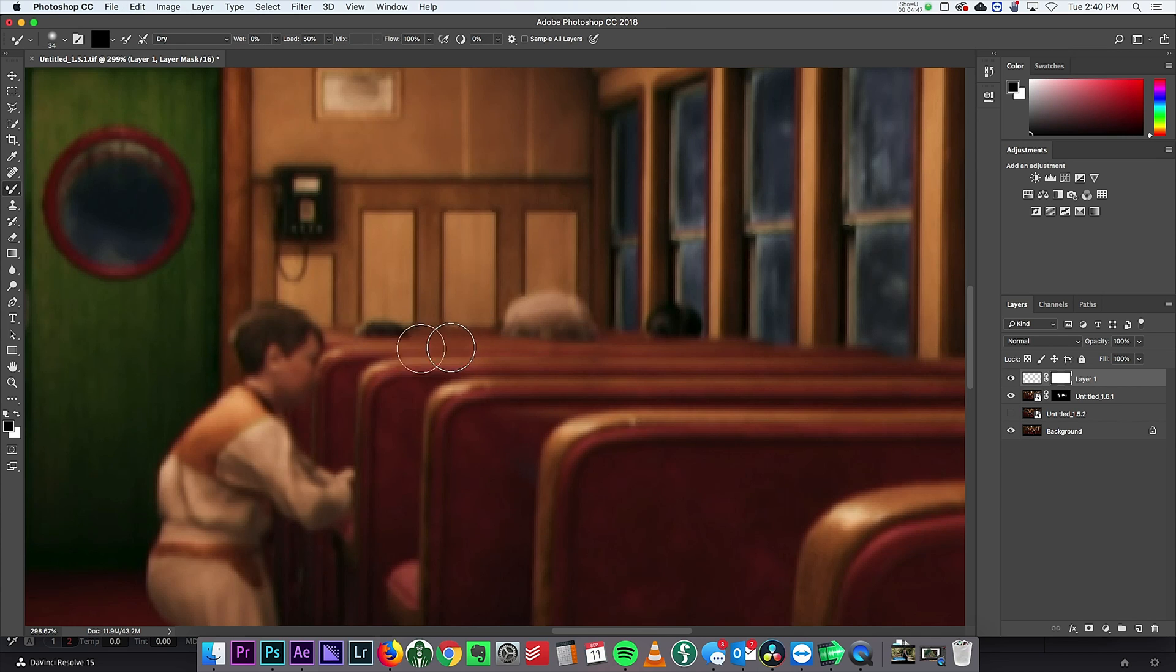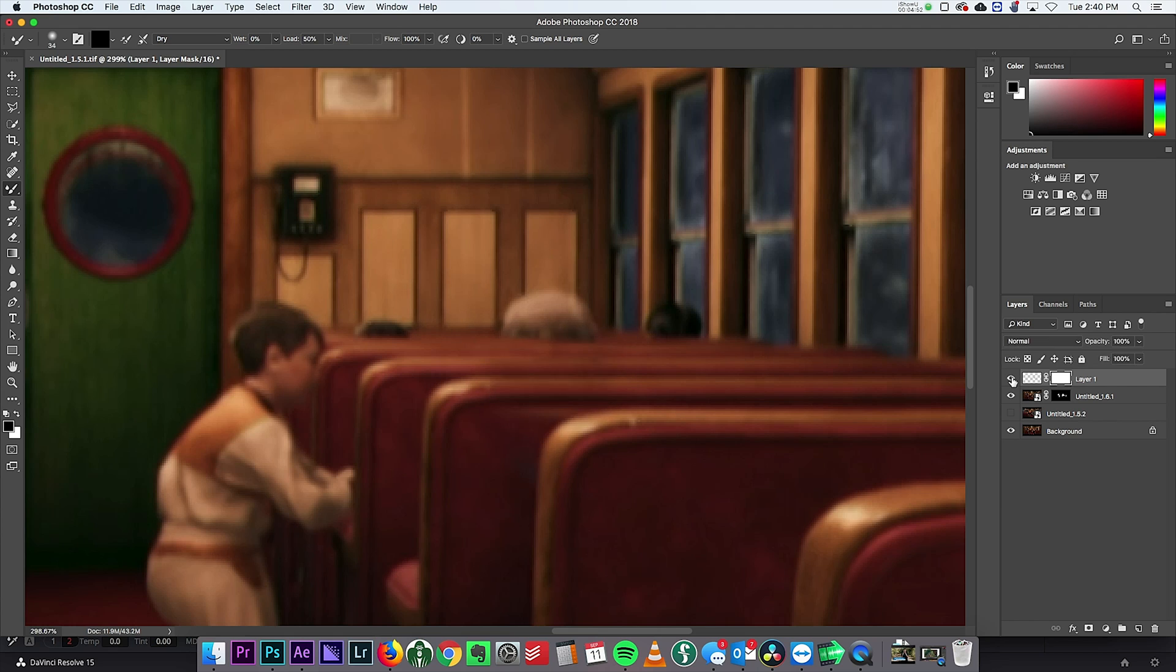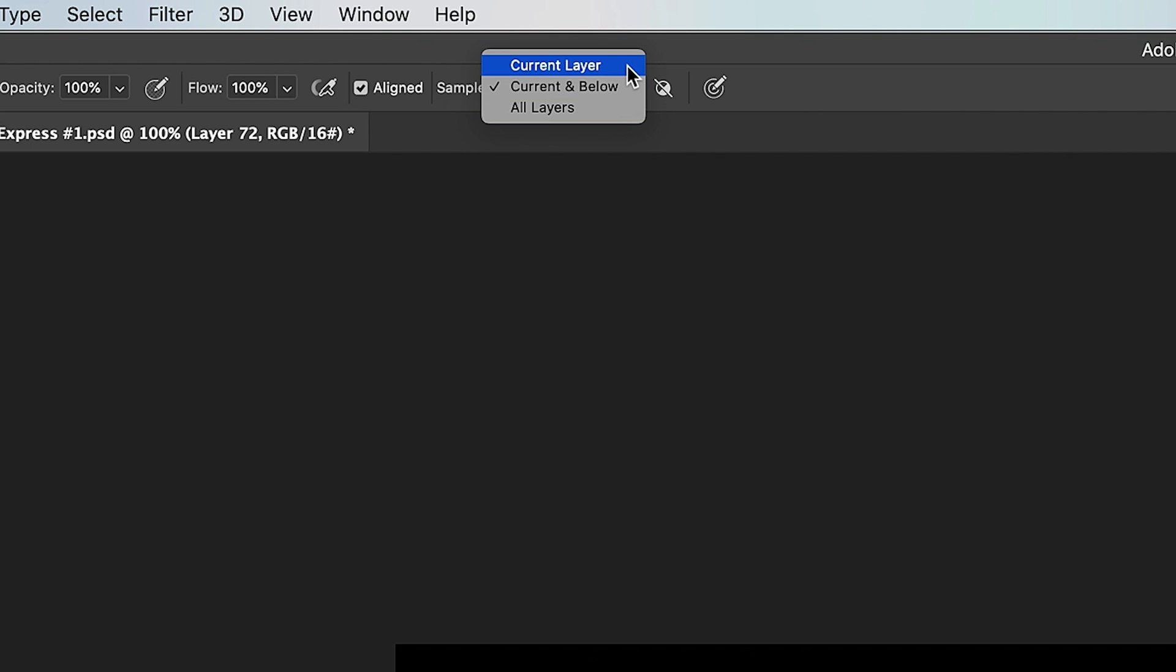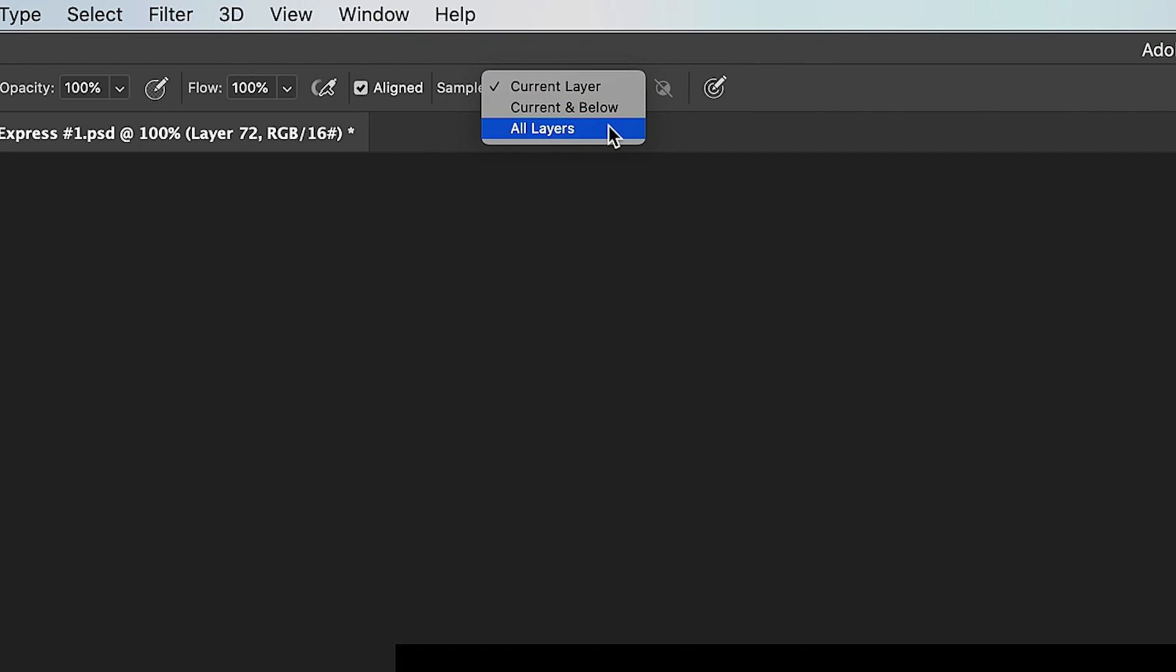And one thing with the clone tool that you may not know is you have an option to choose where you're sampling from. 99% of the time I have mine set to the current layer and below the layer. So basically it's what's visible. But you can also set it to the current layer only or you can set it to sample from all layers.